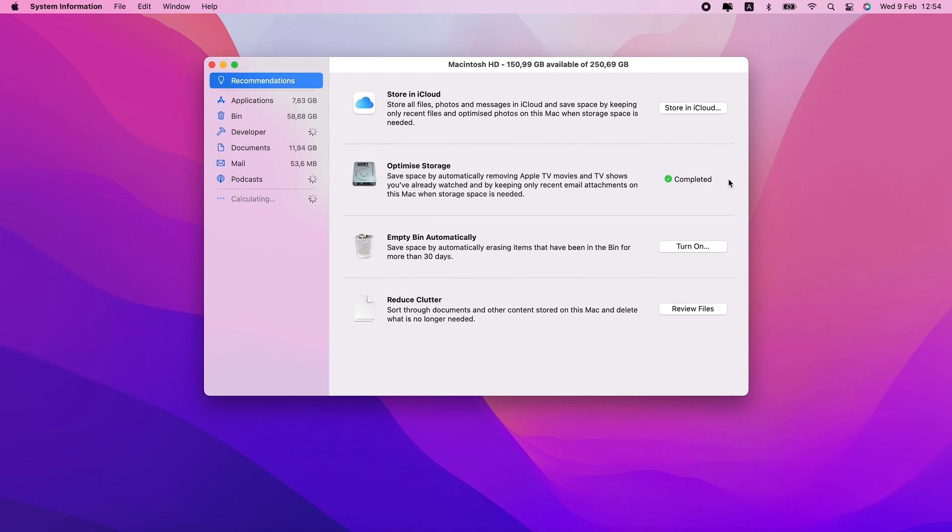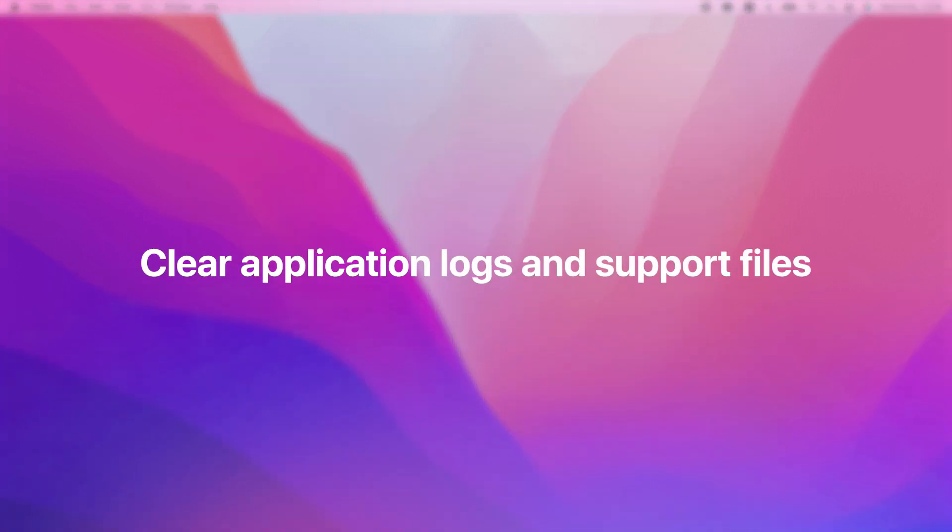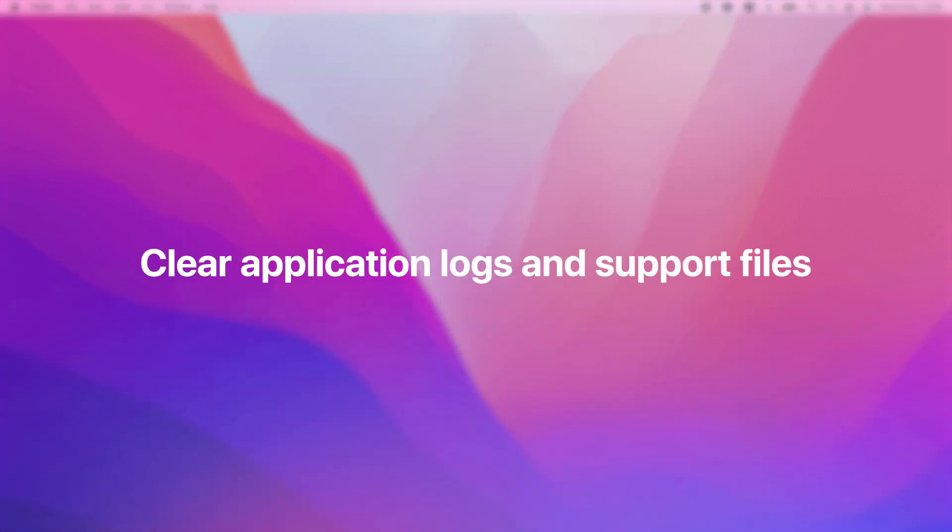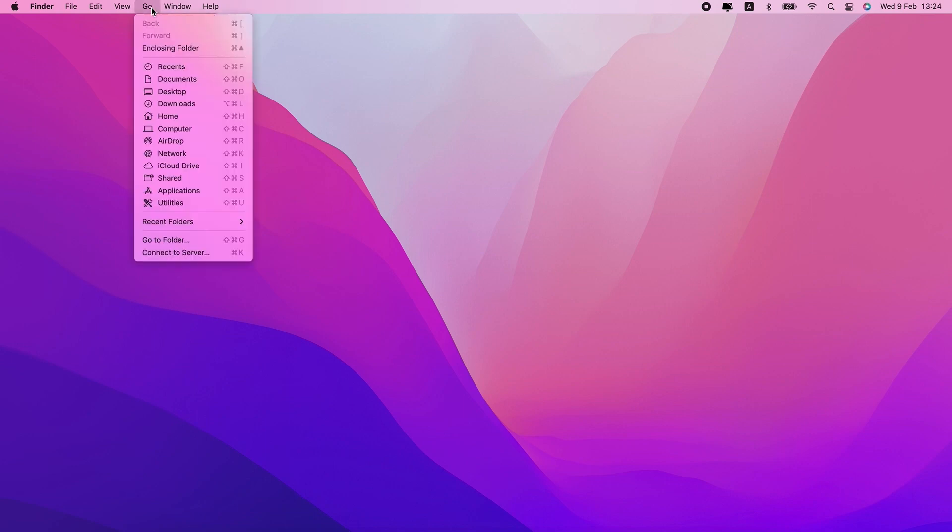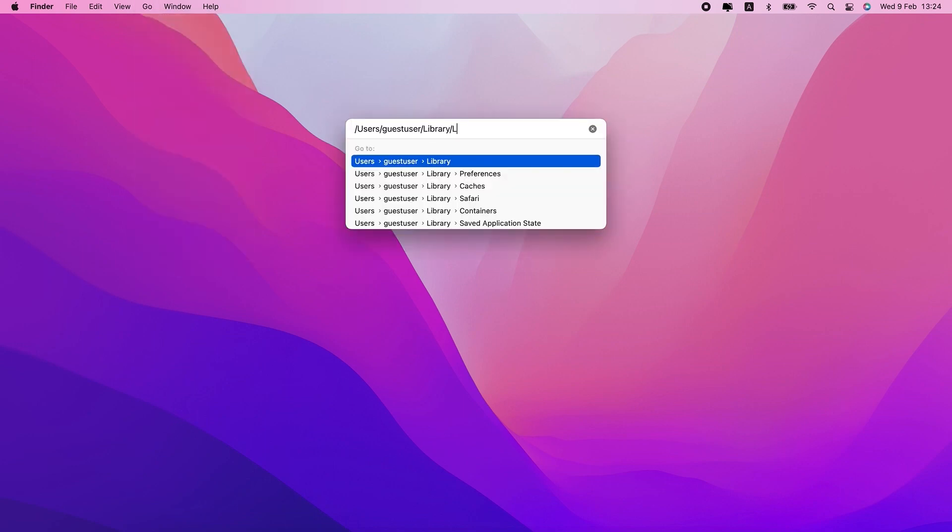The fourth method I want to show you is how to clear application logs and support files. First, you'll need to open a new Finder window. Then, in the toolbar, click Go and Go to Folder.